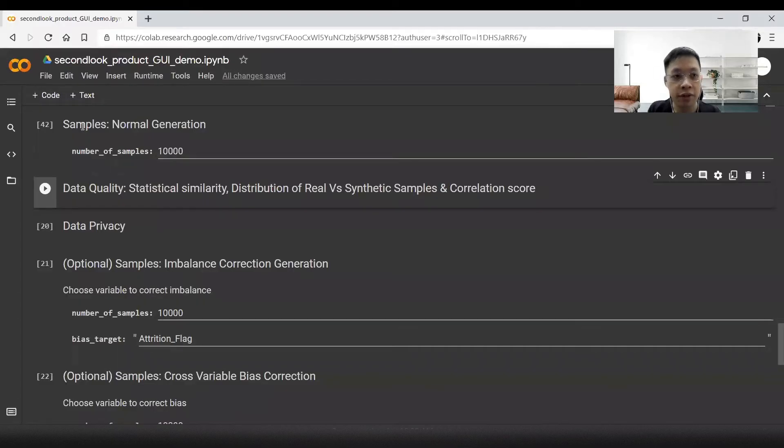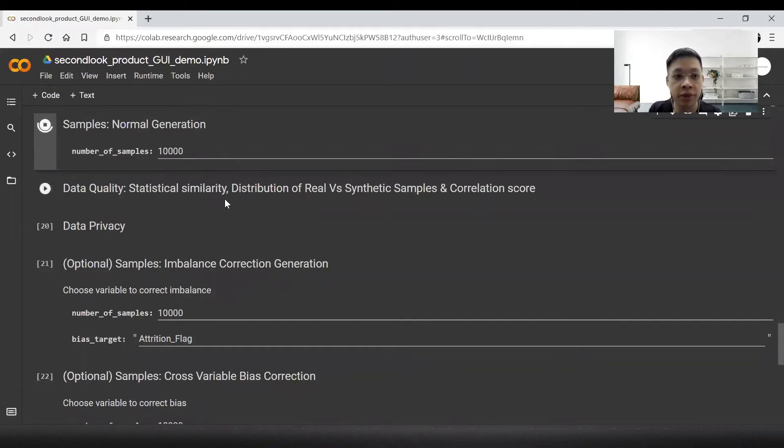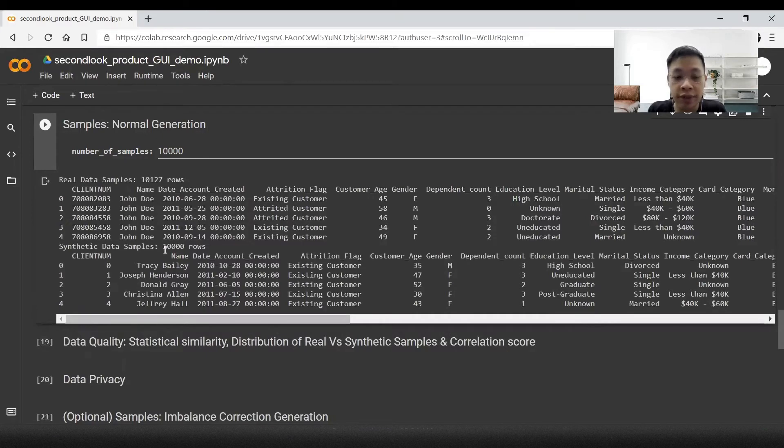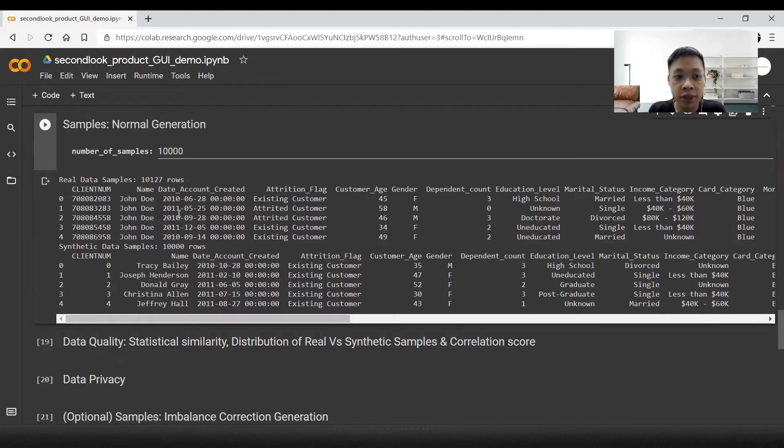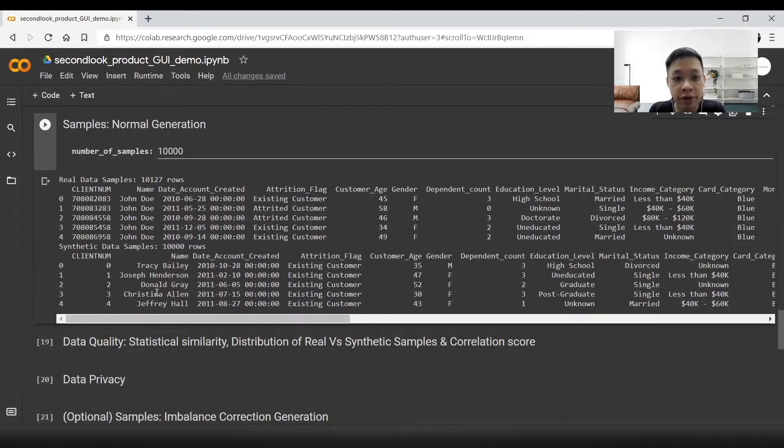Now let's generate some synthetic data samples. We can see that 10,000 rows of synthetic data is being generated. All of the data is very similar to the original data, with the exception of the names, which we can see in this column are randomly generated compared to the original John Doe.